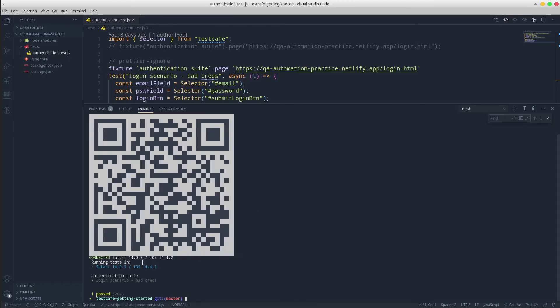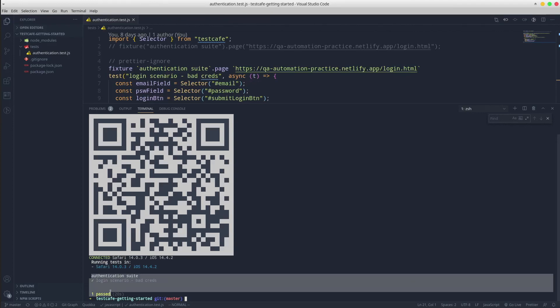It shows that an iOS device connected with a Safari browser to the TestCafe server is connected and successfully executed all the tests.